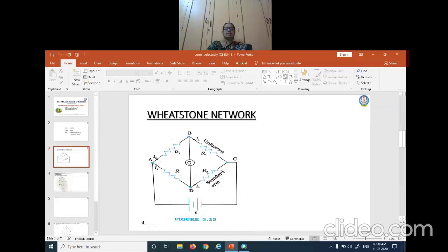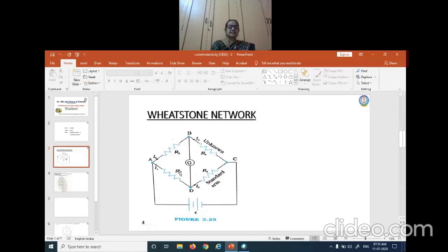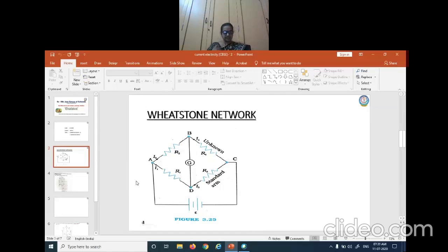This is the circuit diagram of a Wheatstone network, which is based on Kirchhoff's rules. This bridge has four resistors. Look at this — it has a kite-like appearance. There are four resistors: R1, R2, R3, and R4, and they form the bridge network.